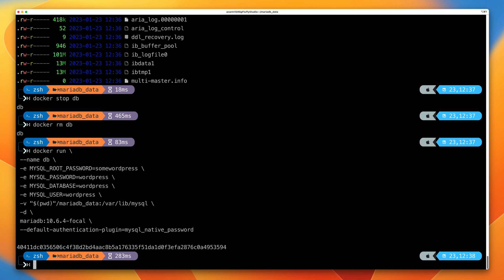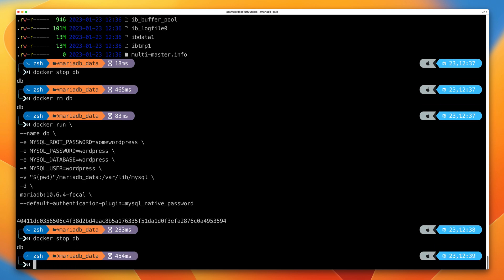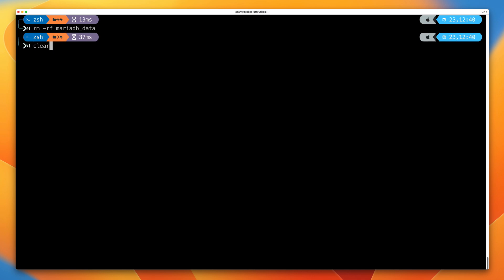Now let's tidy this up: docker stop db, then docker rm db, then clear the screen. Move back up one level to the home folder, then delete the mariadb_data folder on the Docker host. On macOS or Linux, run rm -rf and then the name of the folder and press enter — that will delete it. Then clear the screen.